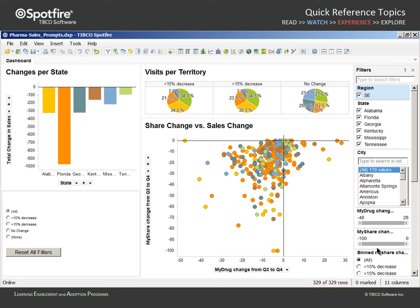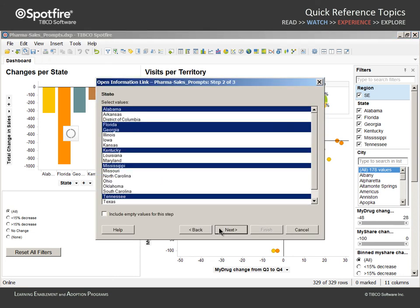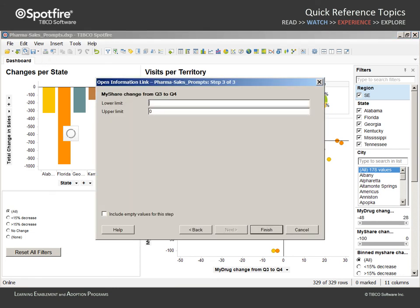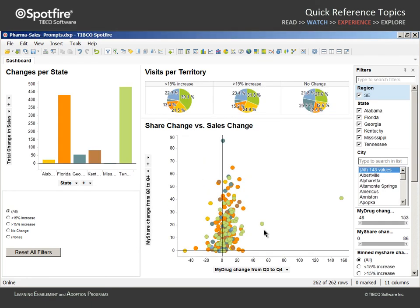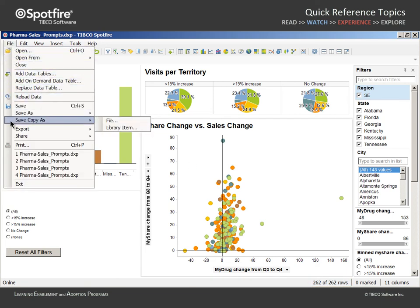If we wanted to analyze the share change values which increased rather than decreased, we could save the analysis. Then, instead of closing and reopening, we could simply click on the reload data icon. We will leave prompts 1 and 2 with the same settings, but type 0 for the lower limit and leave the upper limit value blank. You can see the impact on the visualizations, filters, and status bar, which shows we are now analyzing 262 rows of data.